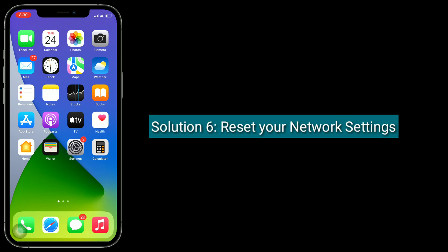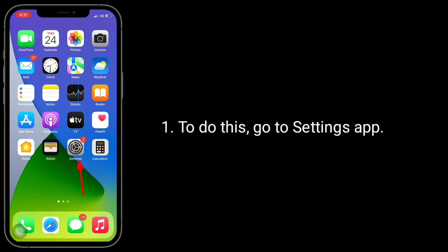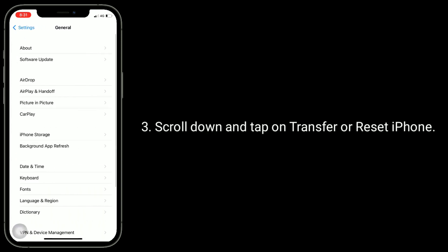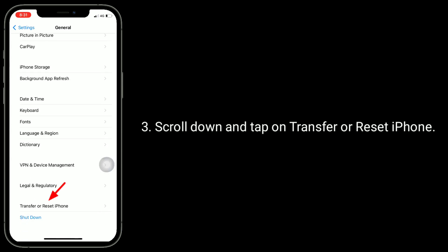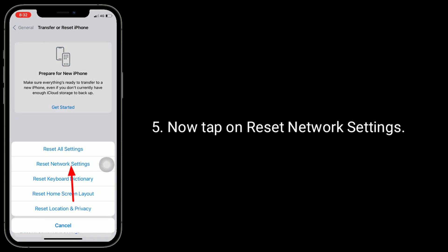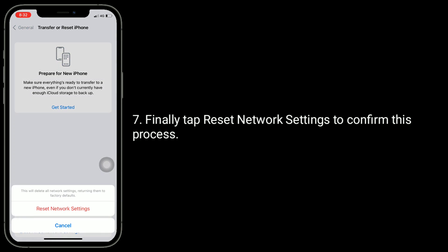Solution 6 is to reset your network settings. This will reset all connected Wi-Fi passwords, APN, VPN settings, and cellular settings. Go to the Settings app, tap General, scroll down and tap Transfer or Reset iPhone, tap Reset, then tap Reset Network Settings. Enter your iPhone password when prompted, and tap Reset Network Settings to confirm.